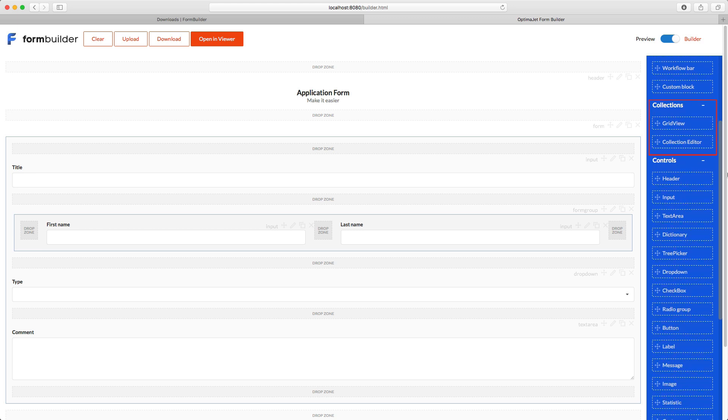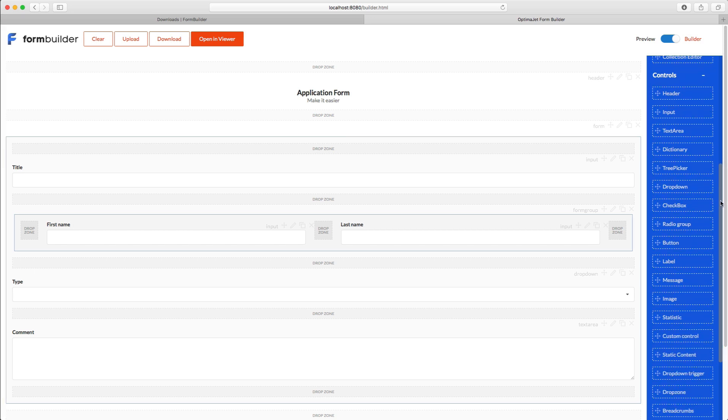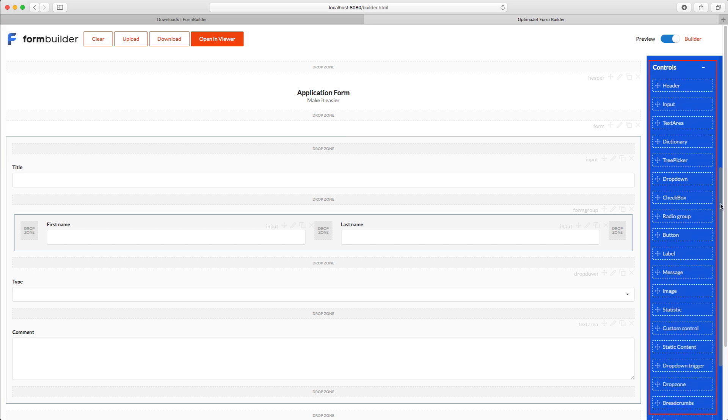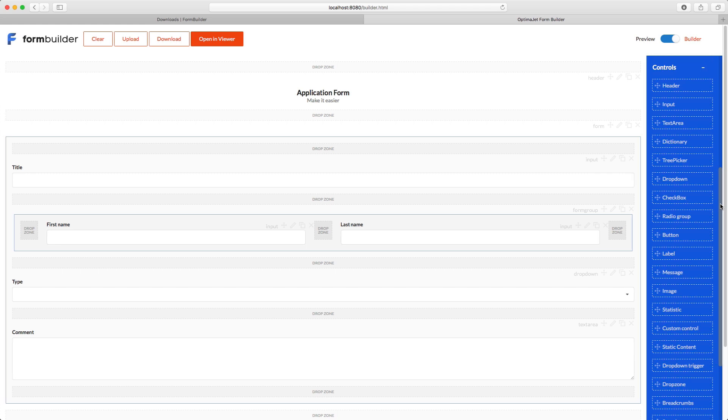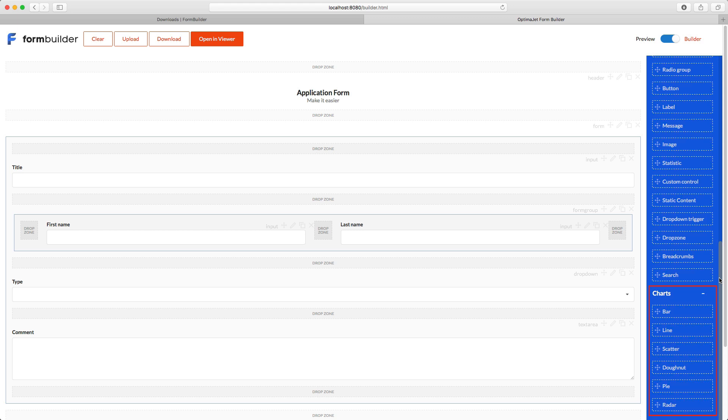Collections are spreadsheet elements, grids, and tables. Controls contain the main building blocks of forms, and here you can see a list of standard interface elements: input fields, drop-down lists, radio buttons, etc. And charts let you add different types of charts to the form.